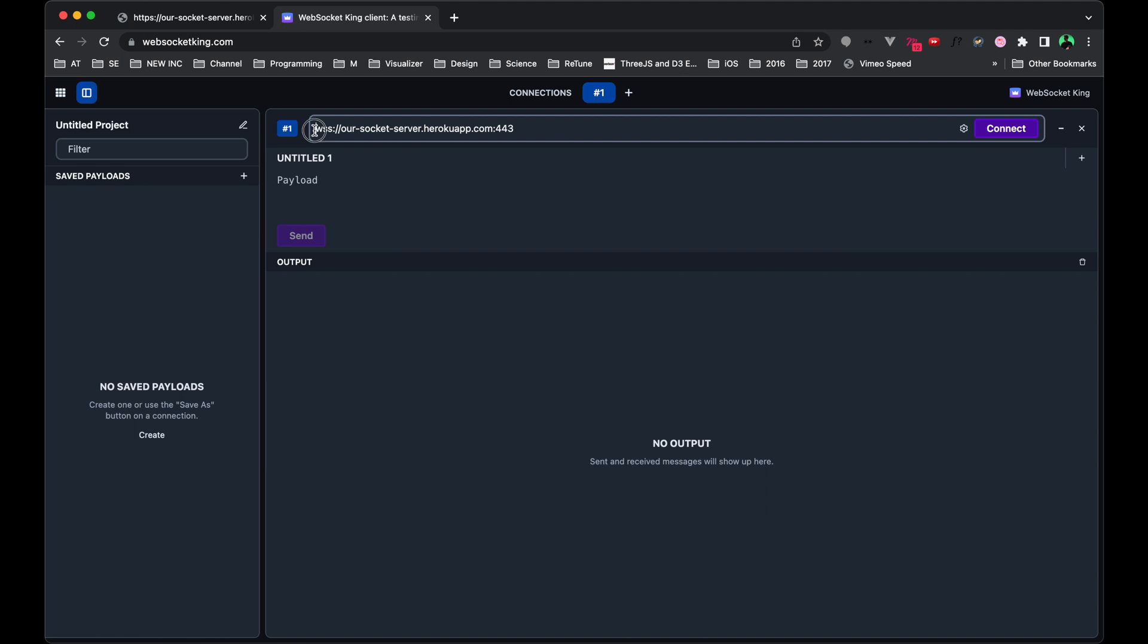You could run the code that hosts the socket server locally on your computer, but because we've hosted it through a service like Heroku, we're able to run it using a secure connection. Because it's a secure connection, we use port 443 instead of a non-secure connection, which is I think port 80.